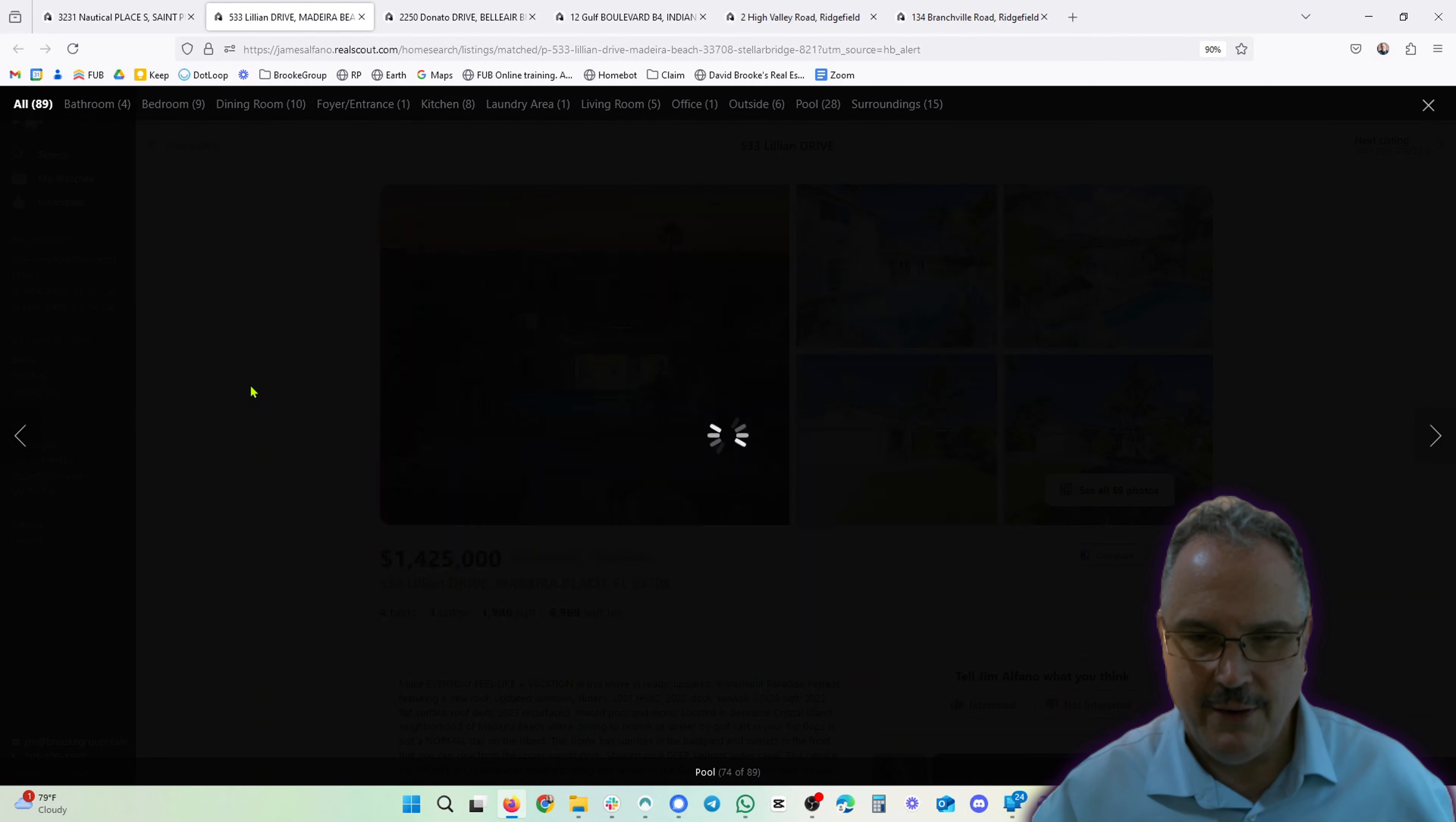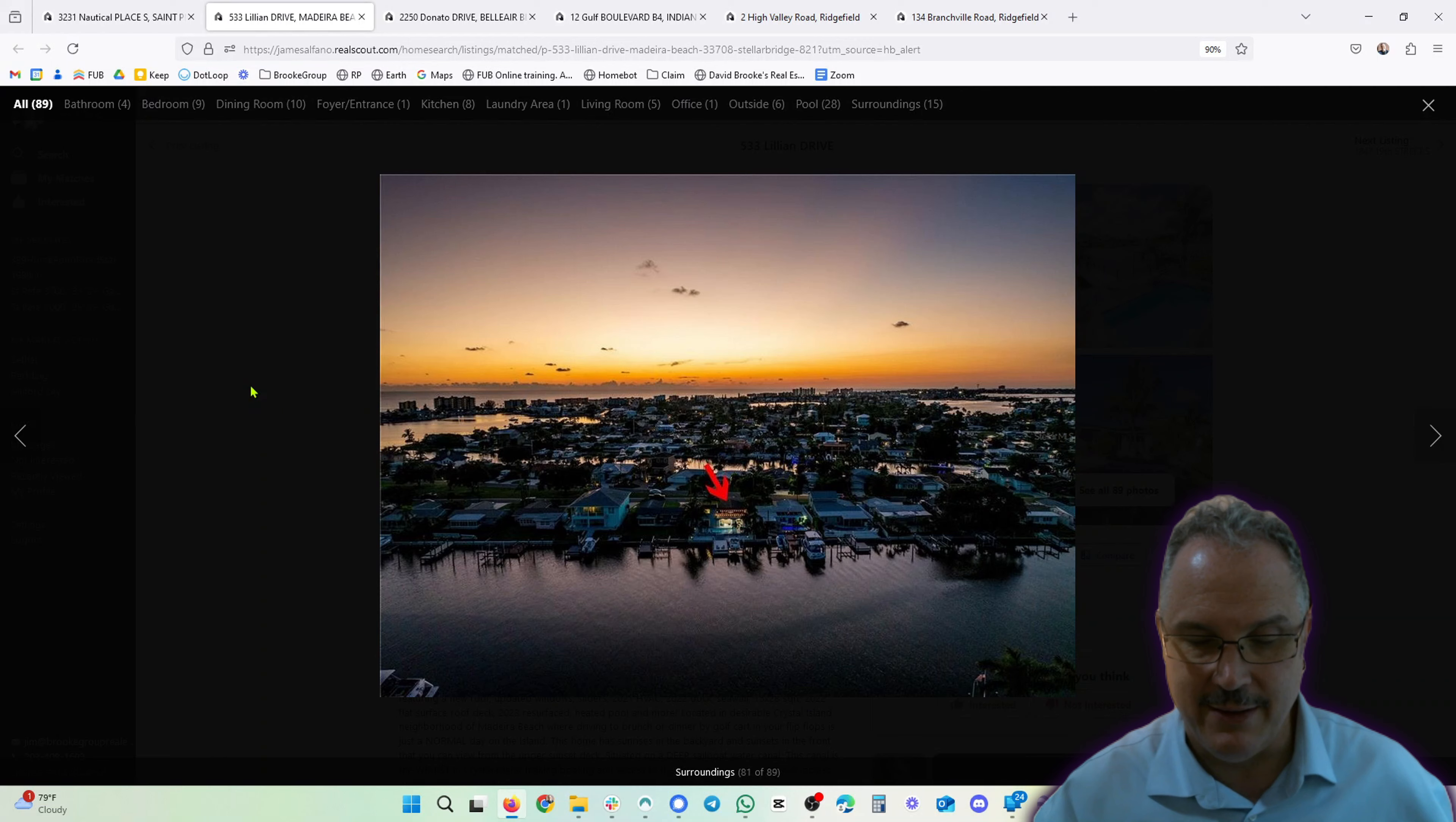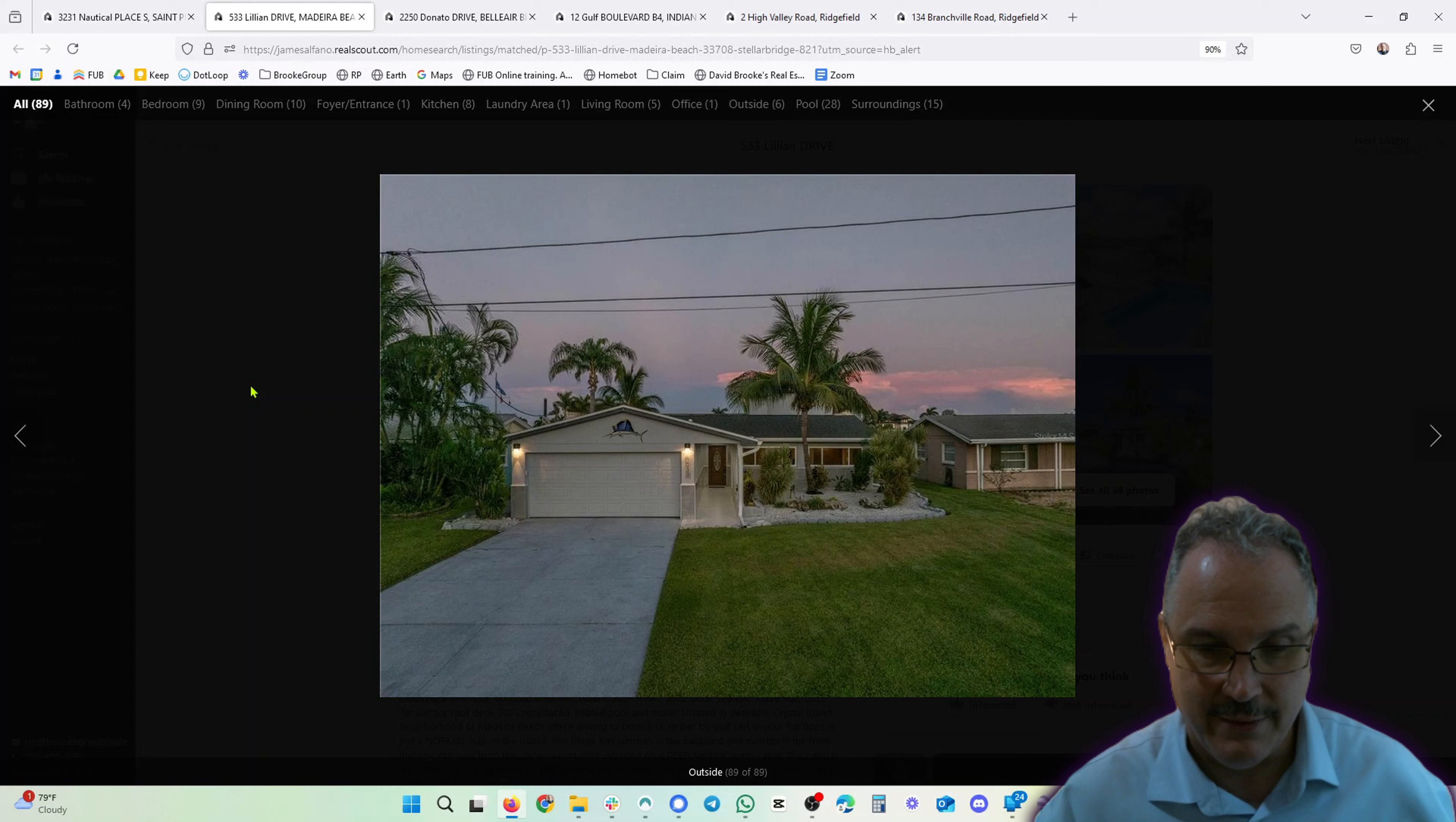Florida allows a hundred photographs. In Connecticut, only 40. Isn't that interesting? I don't know why there's a 40 picture limit in Connecticut. If you really like the house, you're going to want to see all these pictures and I appreciate them. You don't have to use a hundred.